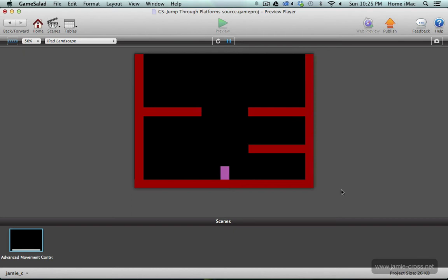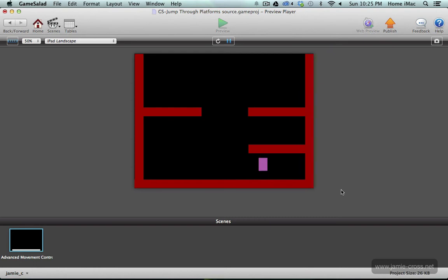And right now when I go underneath a platform and jump you'll see the character would hit its head and drop back down. So one of the things this tutorial is going to do is change this to allow the platform to almost be transparent or be ignored by the character when he's jumping up and it'll jump through the platform and then land back on top of it.